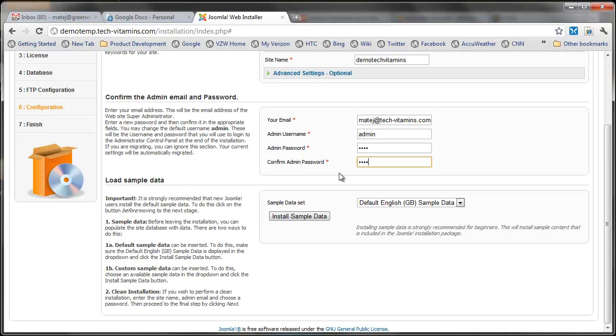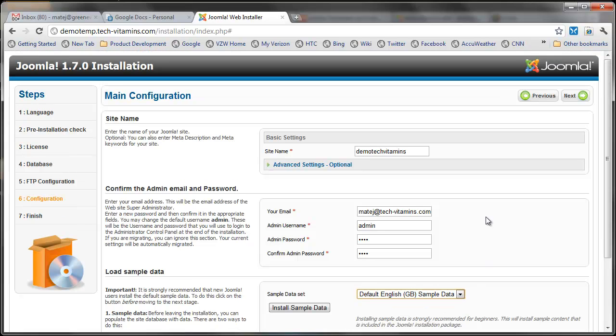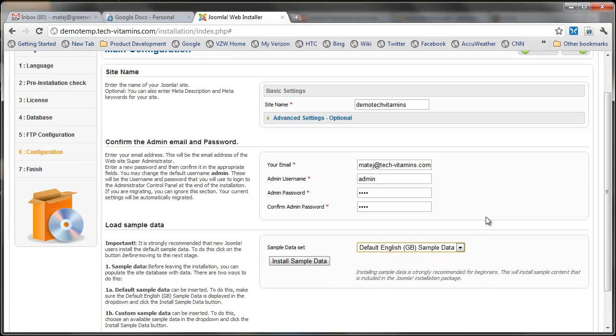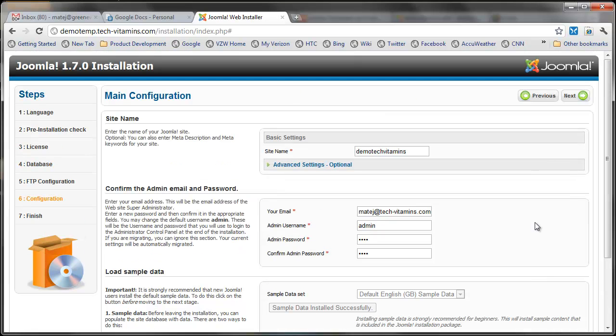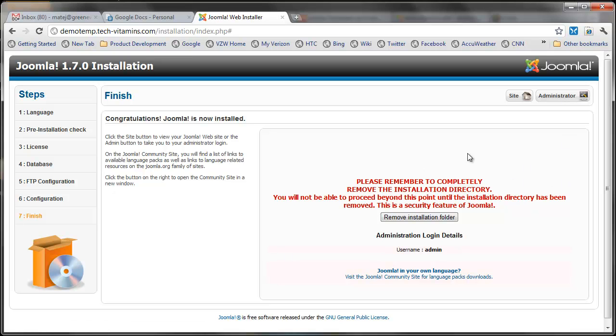And I'm going to click on install sample data. Now this is important: this is not going to install the regular Joomla stock data, but it's going to install the data from the uTheme file that I've downloaded into my cPanel. So make sure you do install it this time. And it's been installed successfully, here we go. Next. Great feature about Joomla 1.6 and 1.7, it removes the installation folder for you so you don't have to go back into your cPanel and do it. And we're done.